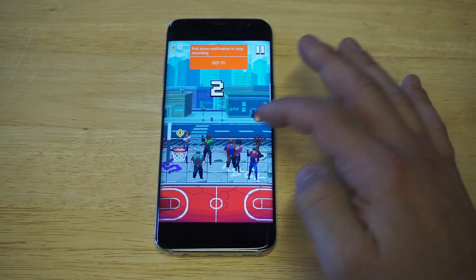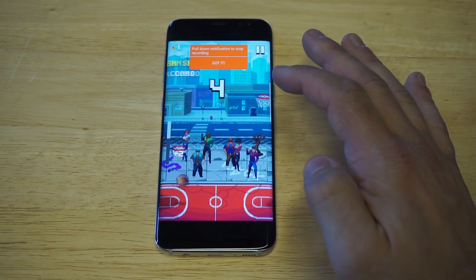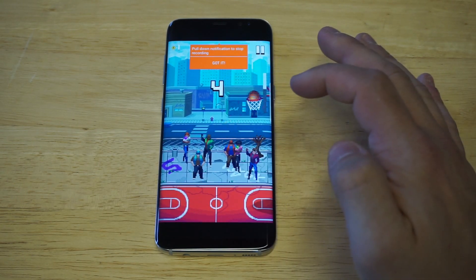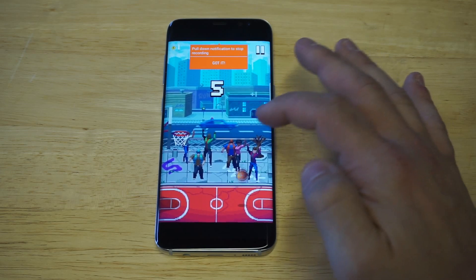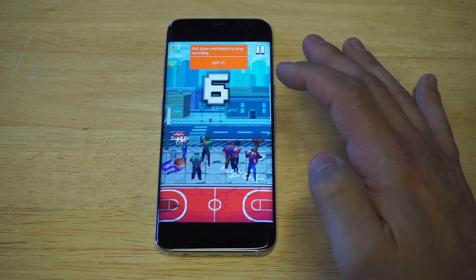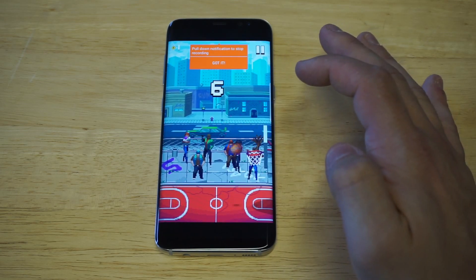I've been pretty addicted to this game, Bouncy Hoops. It's just one of those like tap-tapping kind of style games, but it's very addicting.